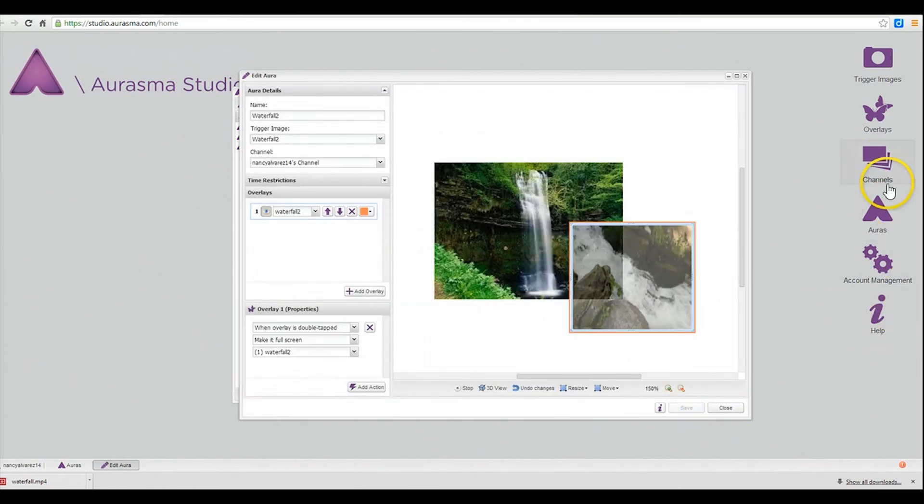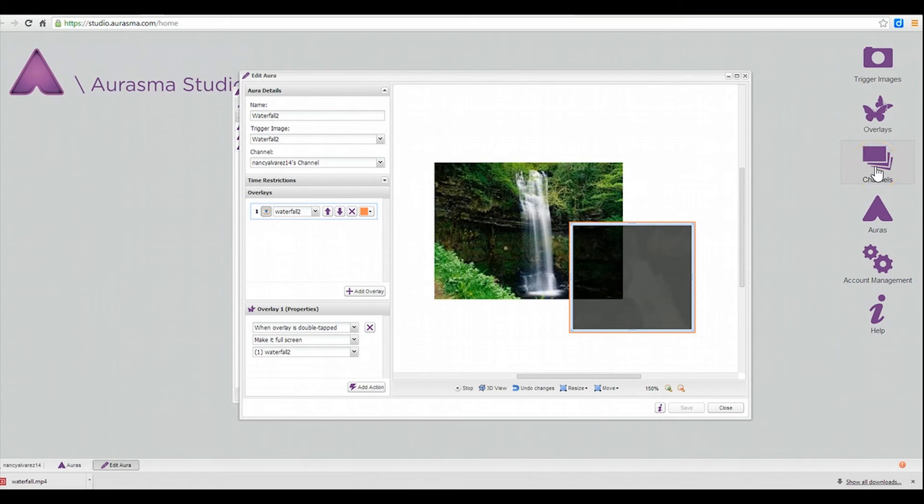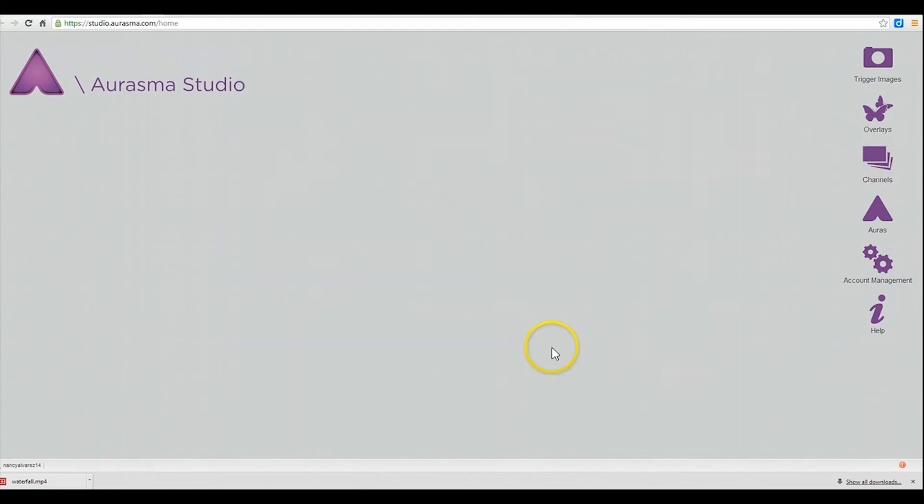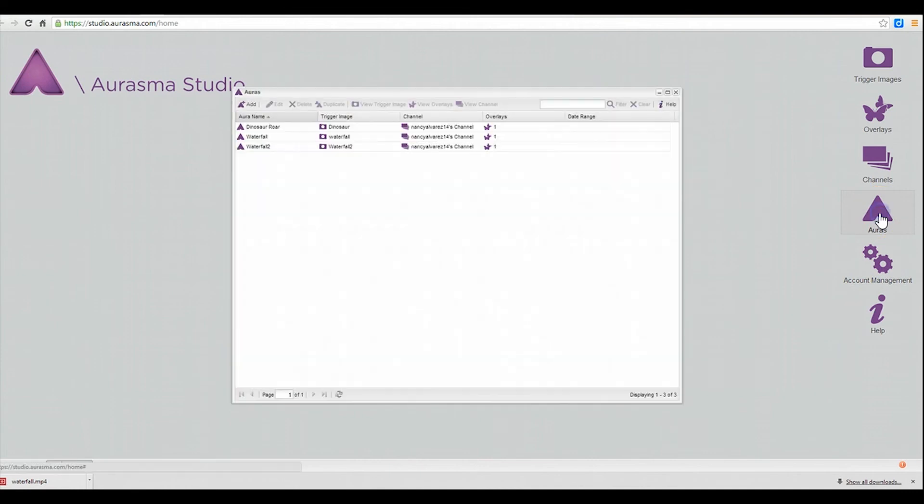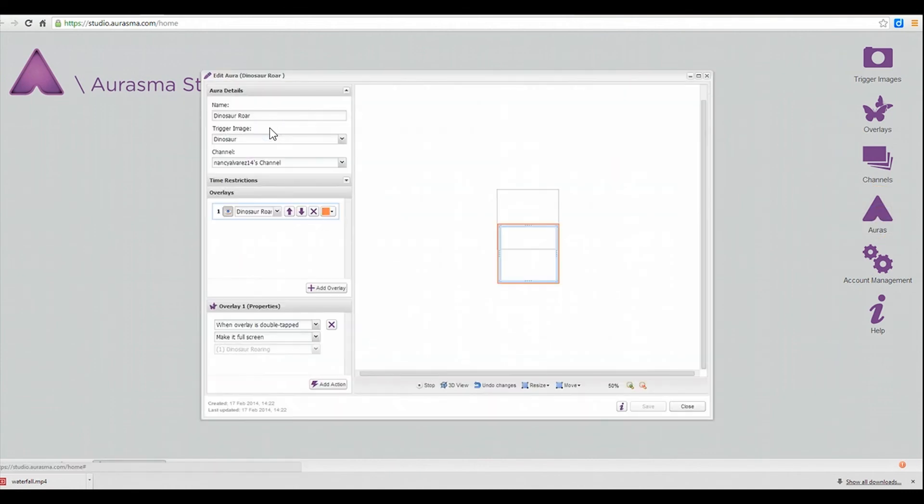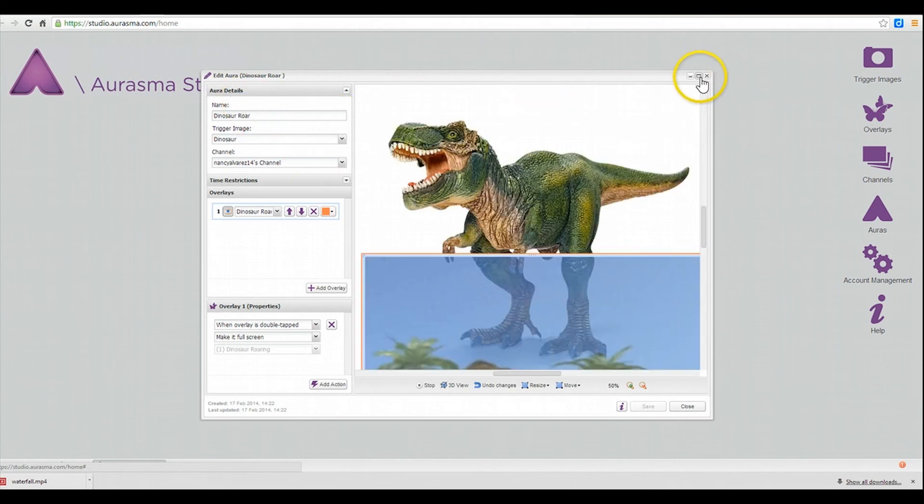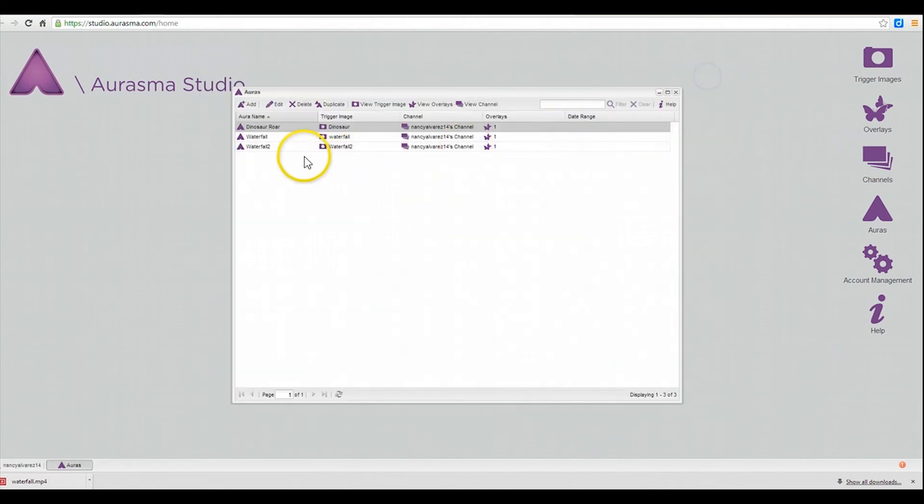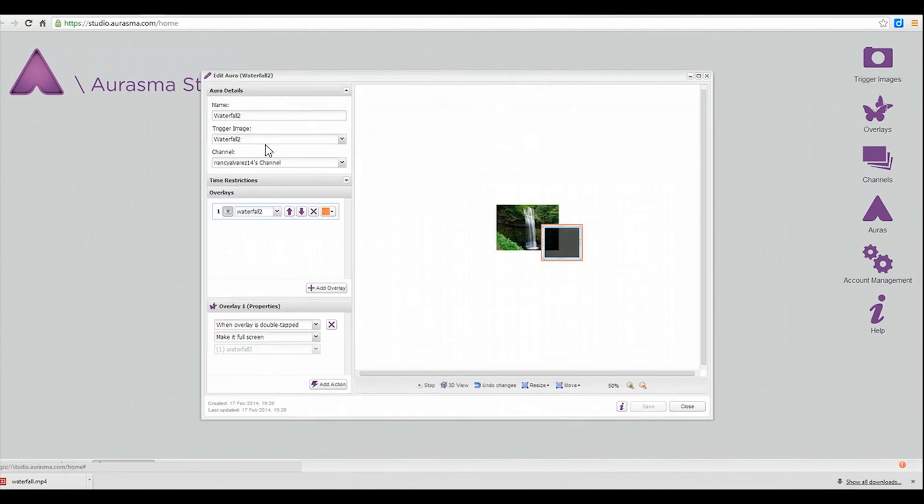And now it's going to go to your channels. To find it again you go to your Auras. And those are the three that I've created and you can just click on them and they'll open up and you can see what they look like. And this is the one that I just made.